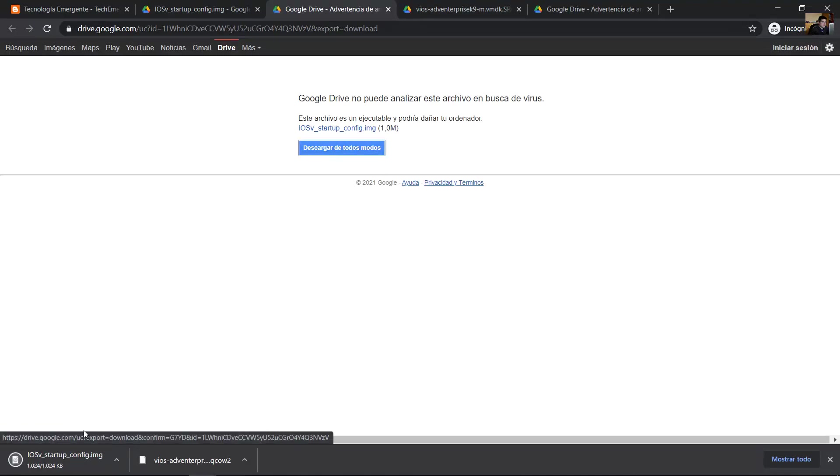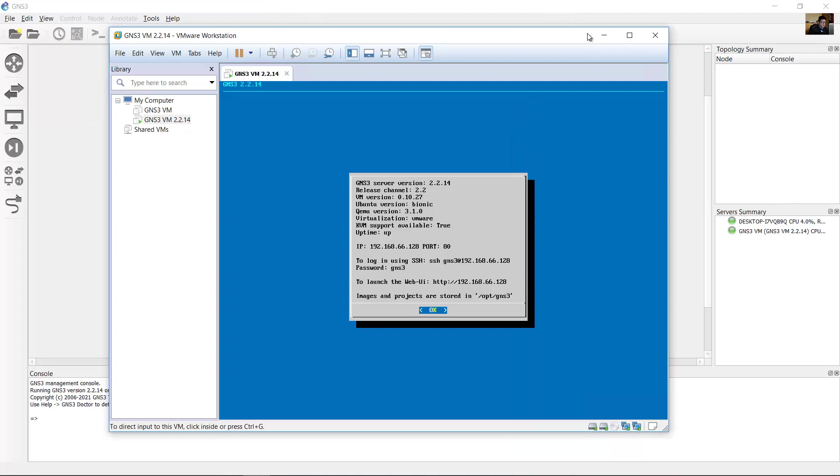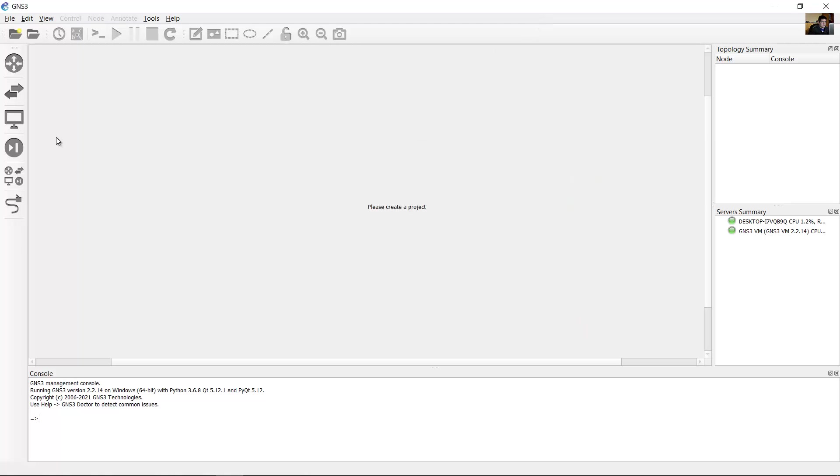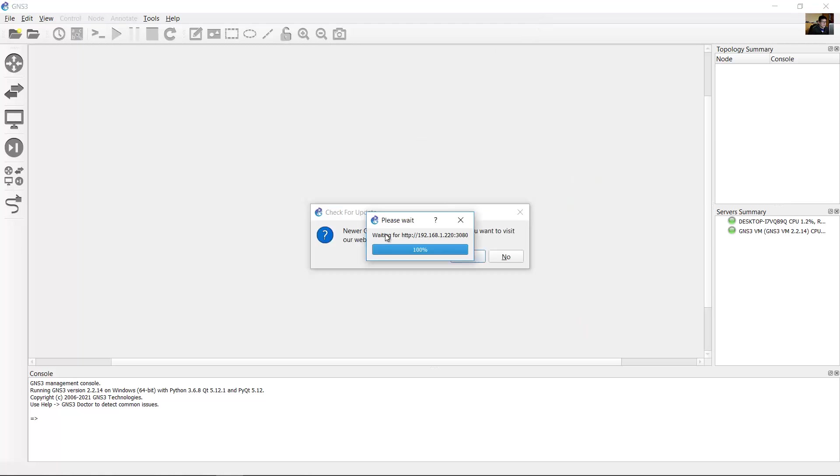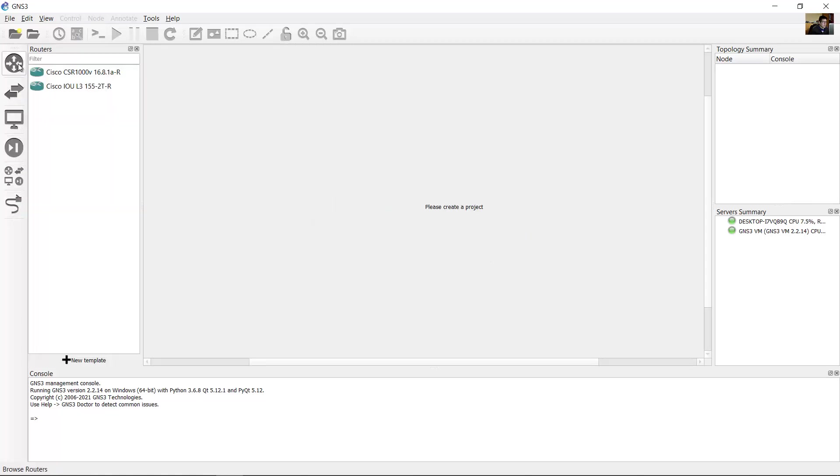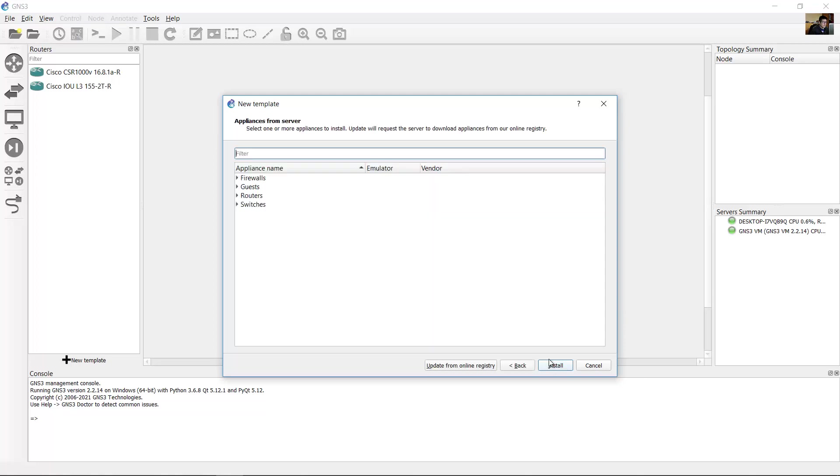Download the new template. It's a small file. Cancel. Go to the routers section and add a new template. Install an appliance for GNS3 server, recommended. Next.